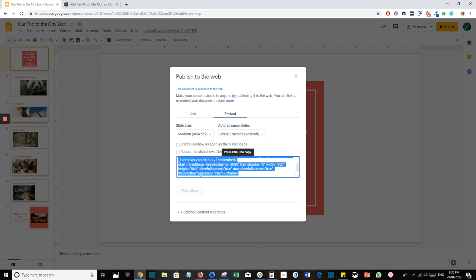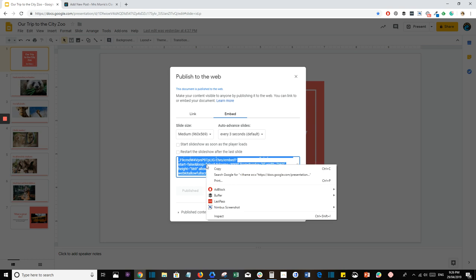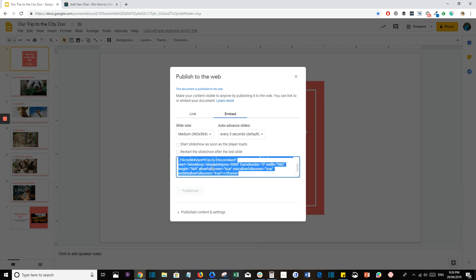If you've never used these codes before, don't worry, it's really easy. All you need to do is copy the code, so press Ctrl or Command C on your keyboard or right-click Copy. That's all you need to do with your Google Slides presentation.